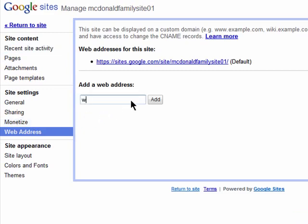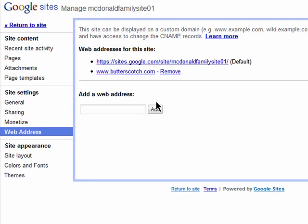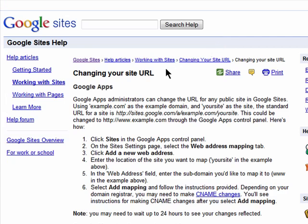Now enter in the name of the domain that you own here. You must own that domain, and there are some steps you need to follow in order for this process to work. To see how, click on Learn More.